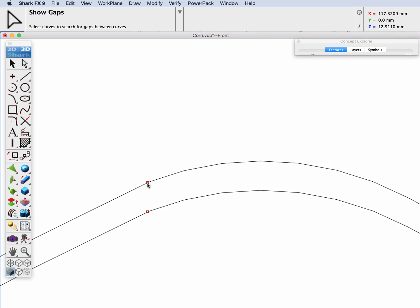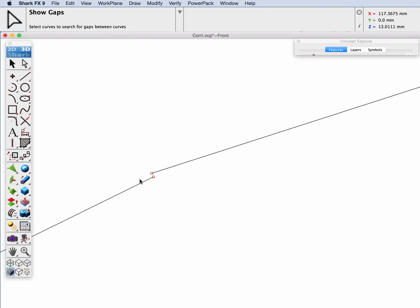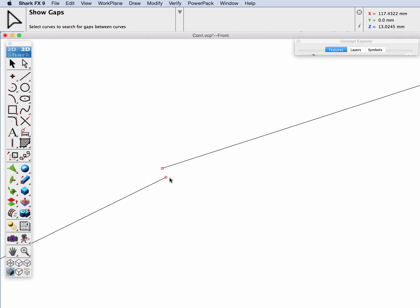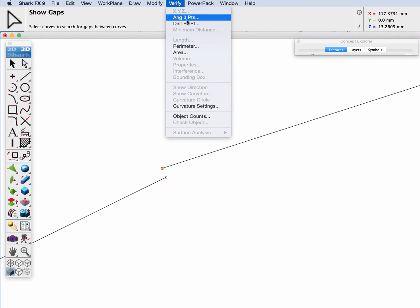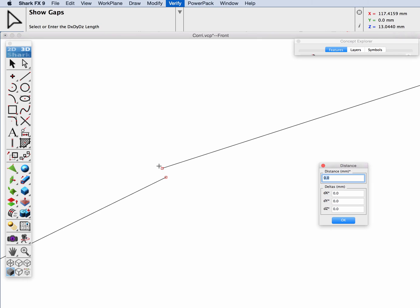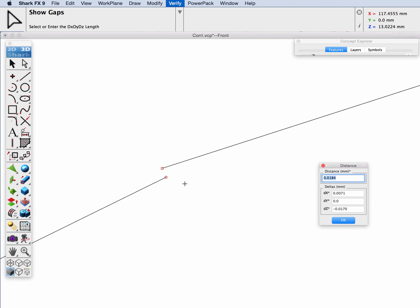Let's zoom in on one of these gaps and visually inspect it — you can see we have a small gap there. Let's see how small that is. It's 0.018 millimeters.